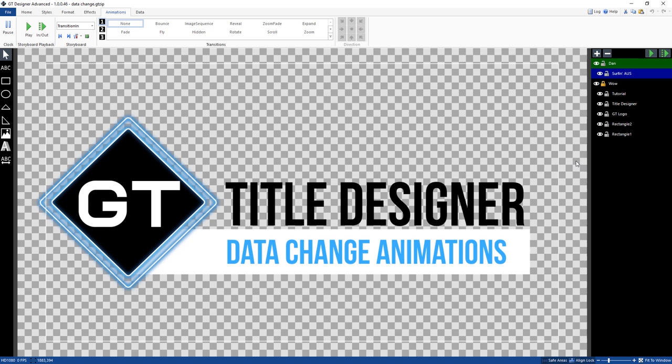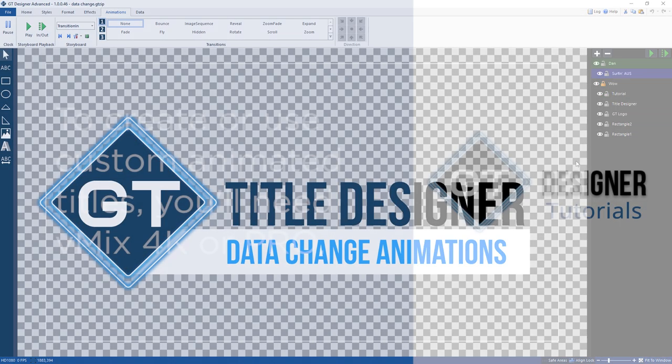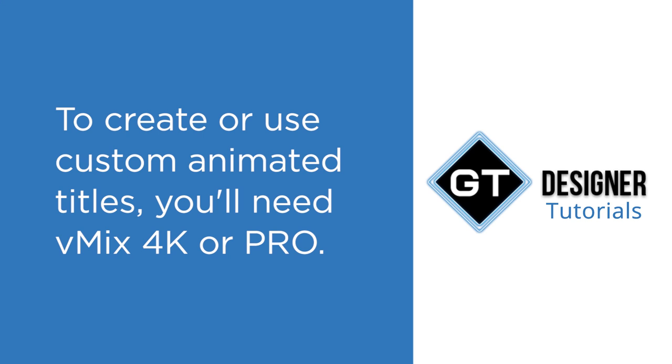G'day everyone! In this video today we're going to go over how to do data change animations in the GT title designer.